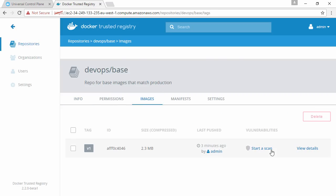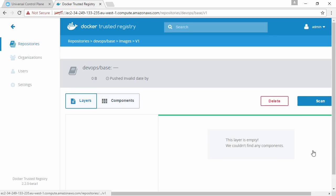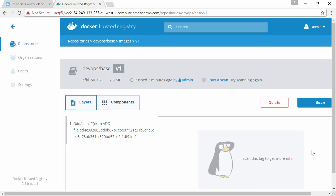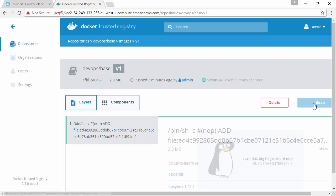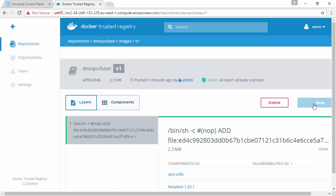If we drill into it, see how we can kick off a scan here, or if we come up and view details, we can kick one off here as well. So let's do that. This is only a small image so it shouldn't take long. Okay, now that that's done.